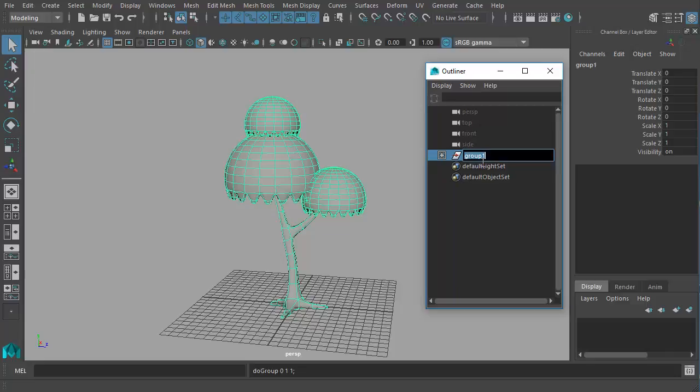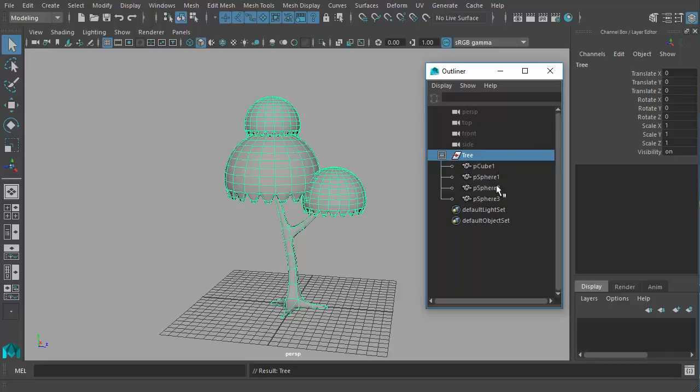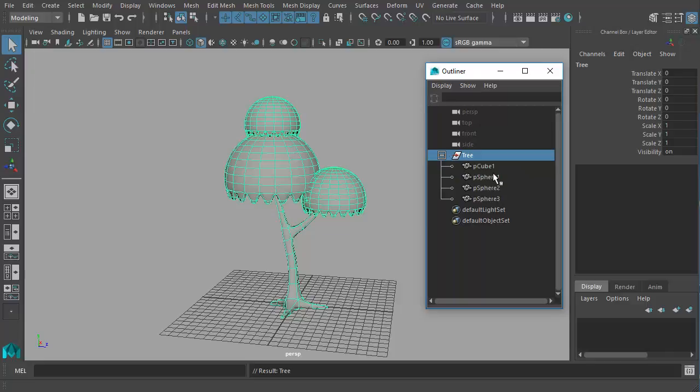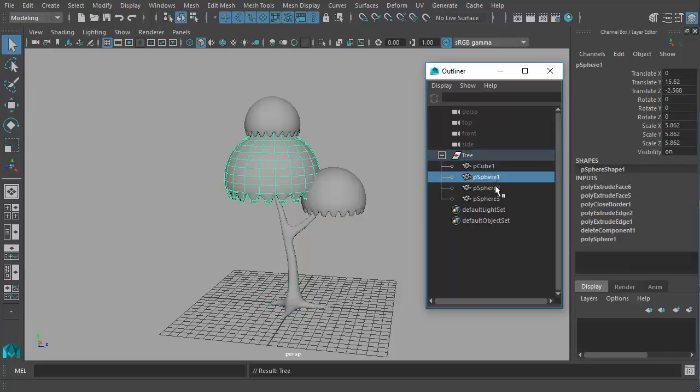We'll give a name to our group, I'll double click on that and write tree, great. So inside that we have all these other objects. If you want you can also give individual names to these objects.